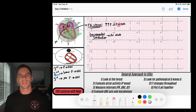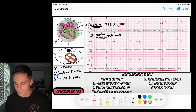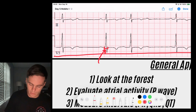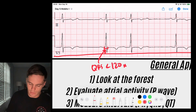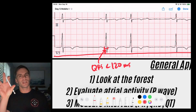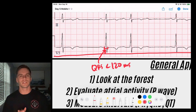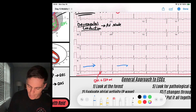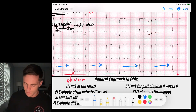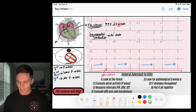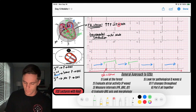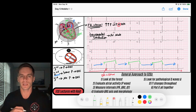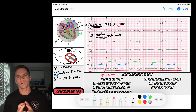Looking at this EKG, the first thing I notice is a narrow complex QRS — duration less than 120 milliseconds — telling me the QRS is generated by a signal coming from the AV junction down the His-Purkinje fibers, rapidly depolarizing the ventricles. I also notice gaps where there's no QRS, lots of pauses. In fact, I see groups of QRS complexes — groups of two, groups of two — that's called group beating.